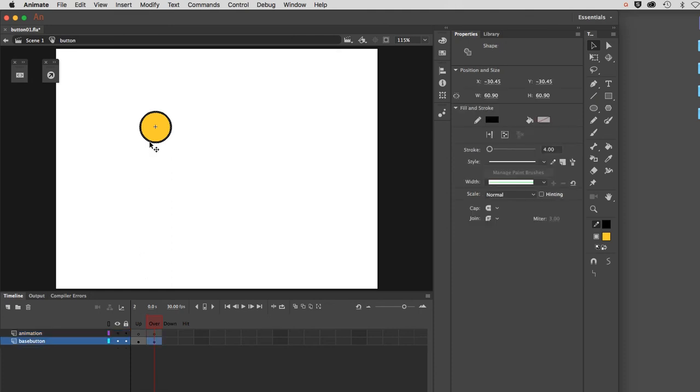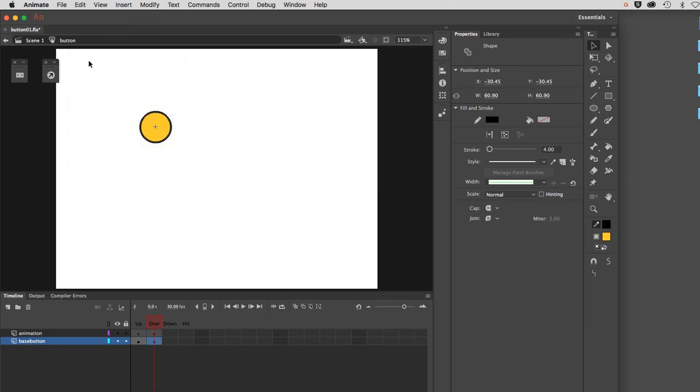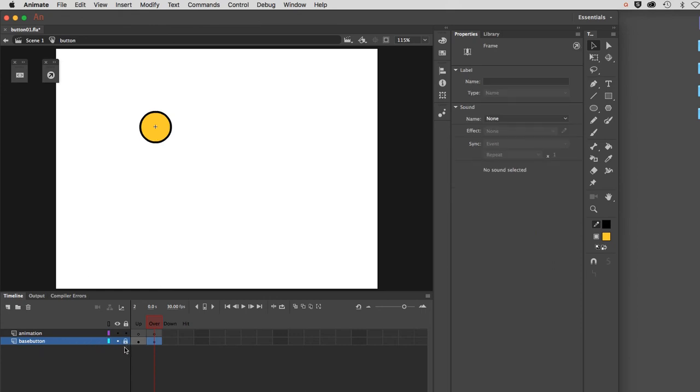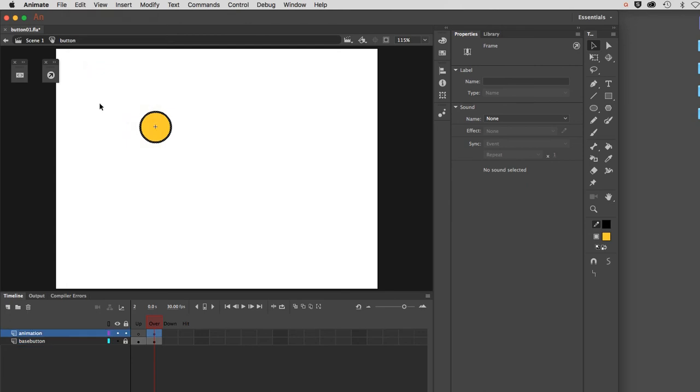What I want to do now is go back, select the stroke very carefully. Do not select the fill. Copy it. At this point, I propose to lock my Base Button as a safety precaution. Then I'm going to click on the frame in the Animation layer, in the overstate, and edit, paste in place. That means it will drop it in the exact same location it came from. You can see it highlighted right there.